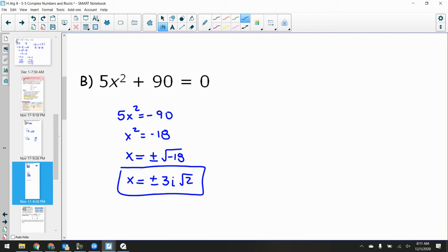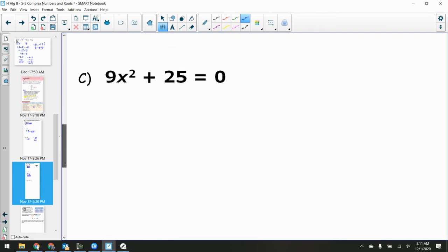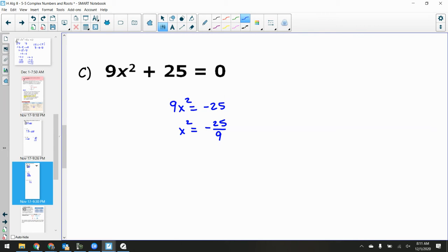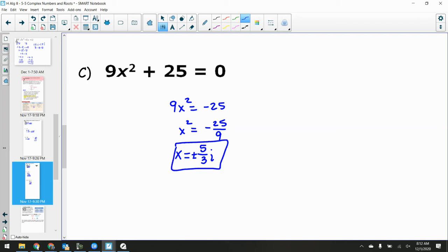For part c: I subtract the 25 and get 9x² = negative 25. Dividing by 9 gives x² = negative 25/9. Square rooting both sides — don't forget the plus or minus — gives x = plus or minus 5/3 i, since the square root of 25 is 5 and the square root of 9 is 3. Whenever you take the square root you also take the plus or minus in front.